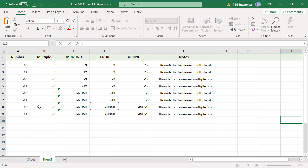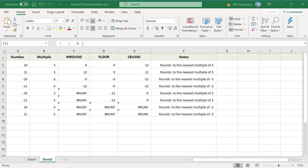Comparing the three functions when number and multiple are both positive: MROUND rounds up or down based on the remainder, FLOOR rounds down, and CEILING rounds up. For example, 10 rounded to a multiple of 3 — MROUND gives 9, FLOOR gives 9, and CEILING gives 12. For 11 rounded to a multiple of 3 — MROUND gives 12, FLOOR gives 9, and CEILING gives 12.